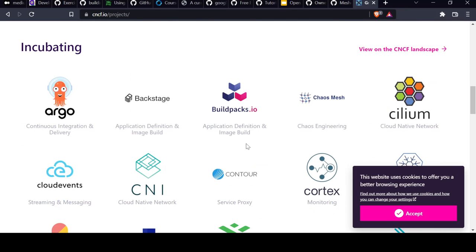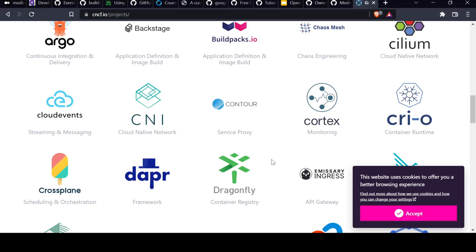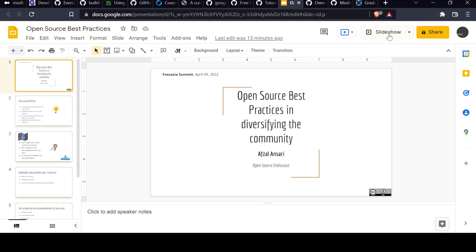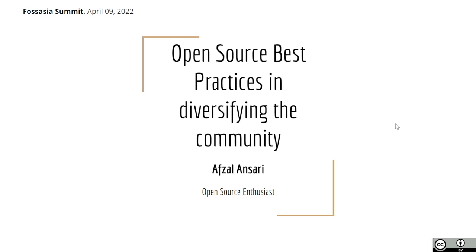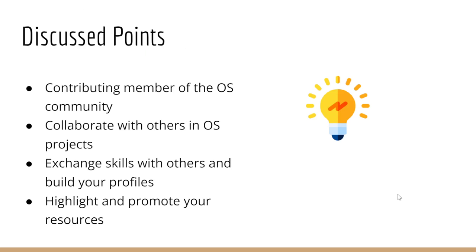I mainly focus on development side, trying to find something which can help me understand technology and build something on top of it. This is a great opportunity for me to talk on my topic about open source best practices in diversifying the community at FOSS Summit 2022.